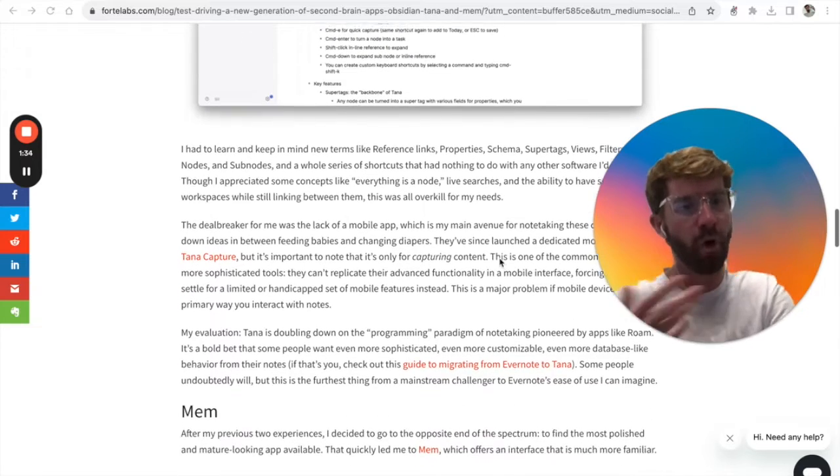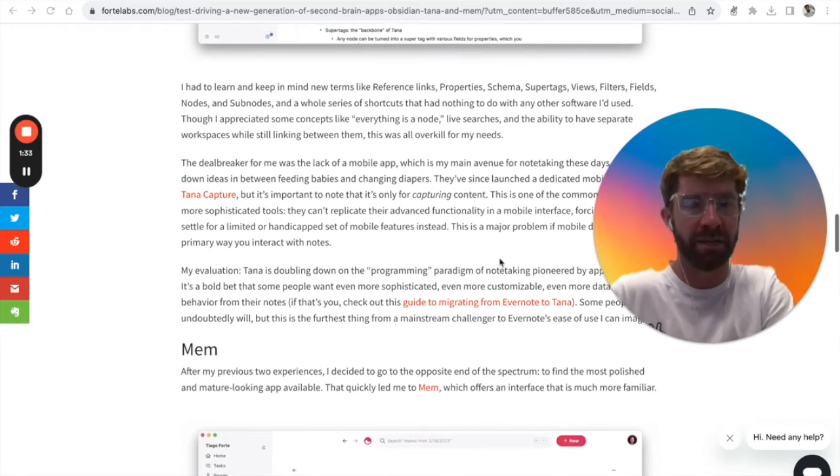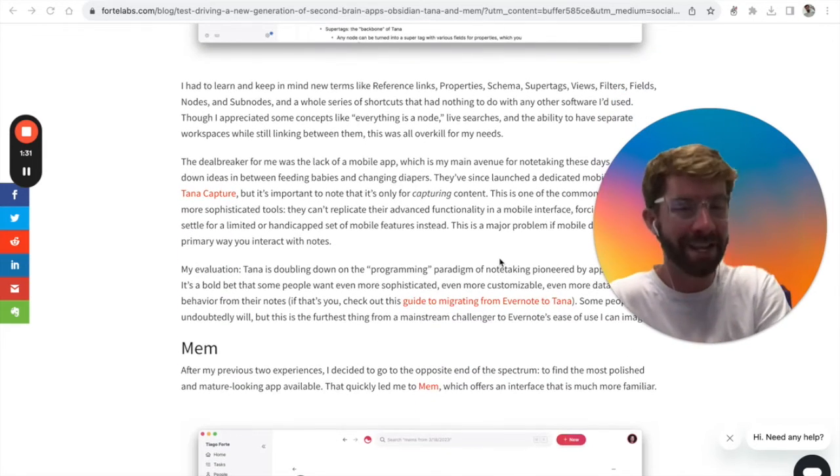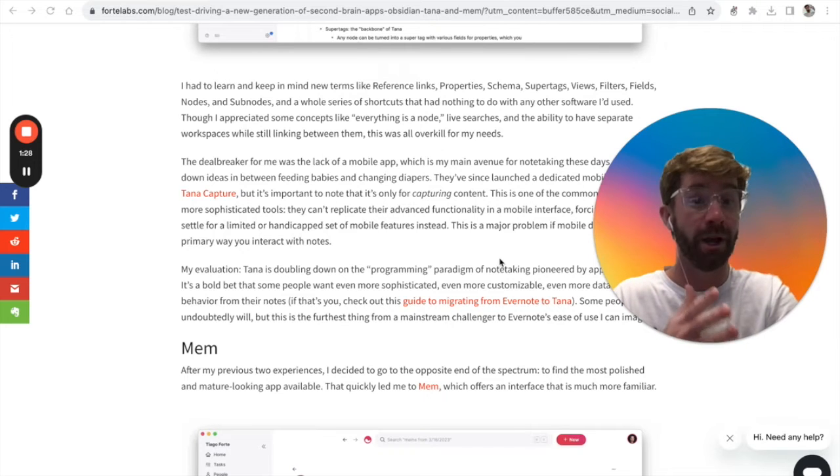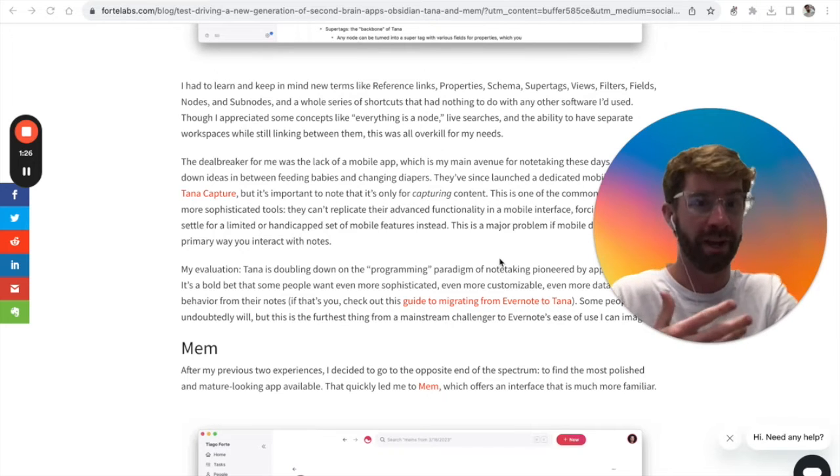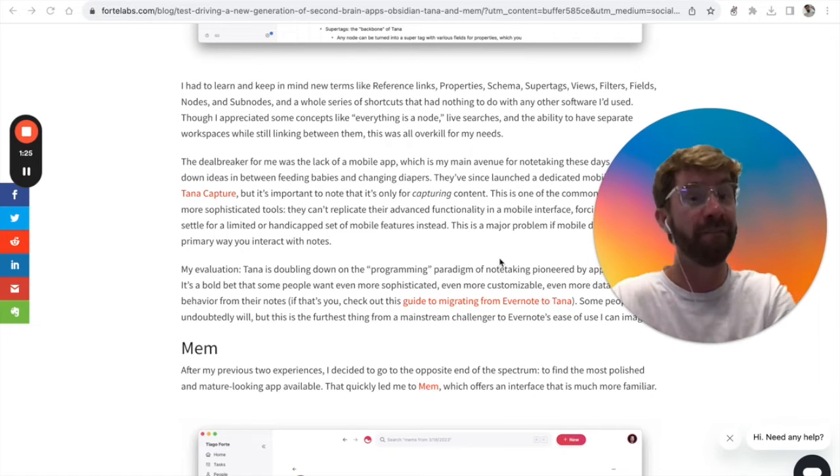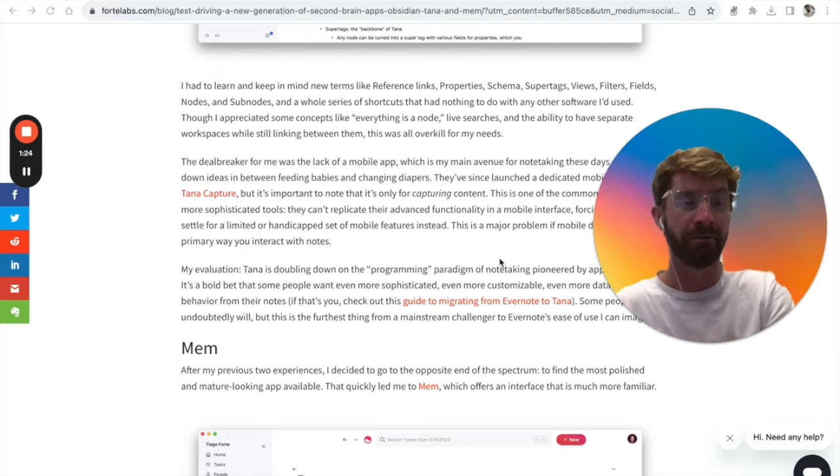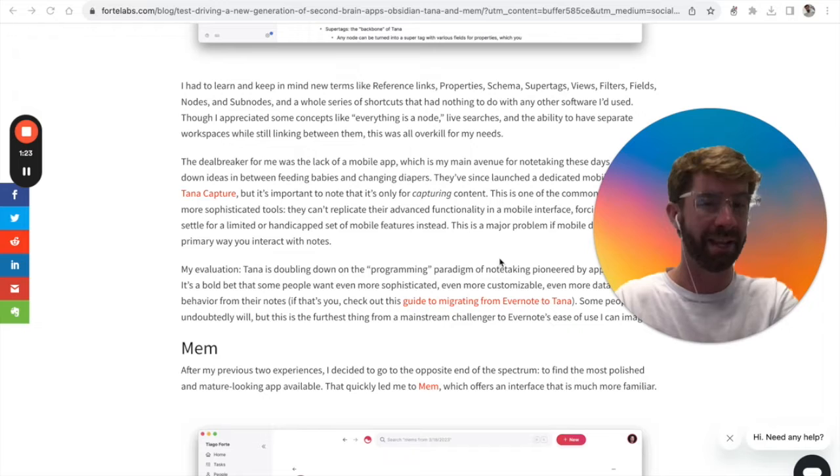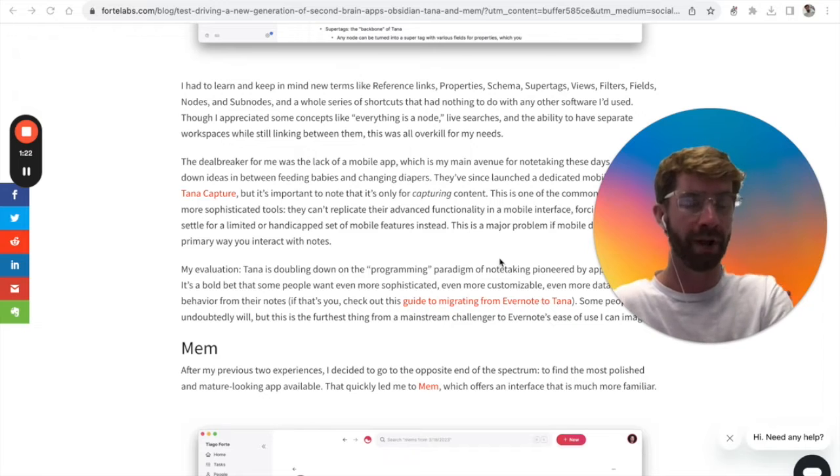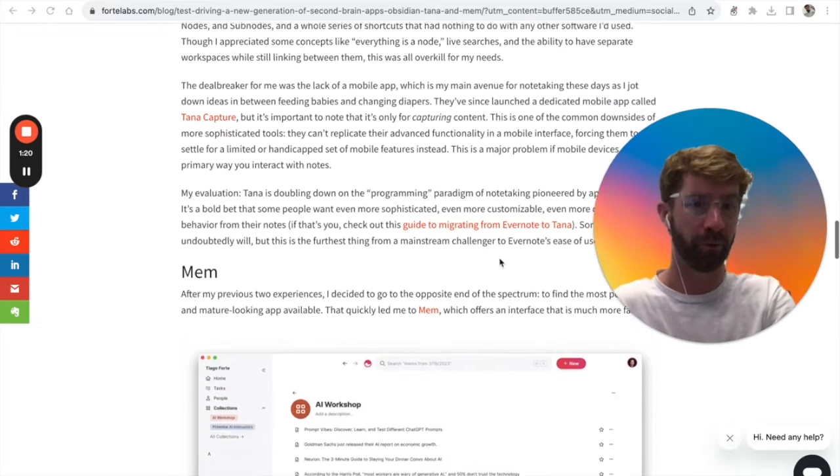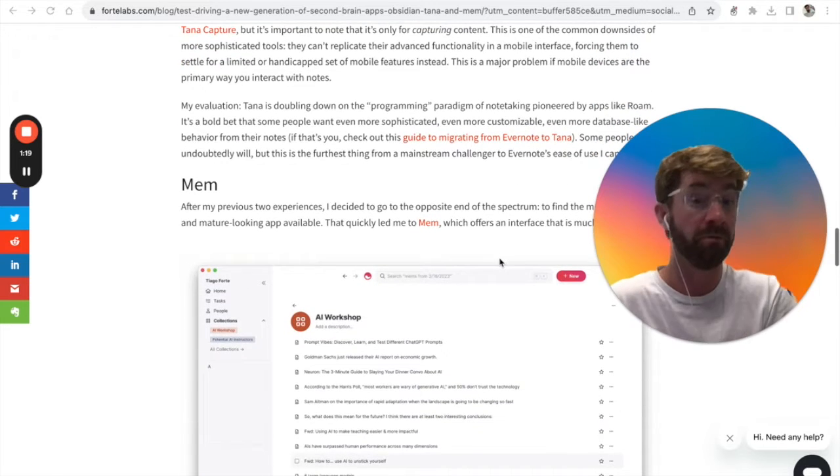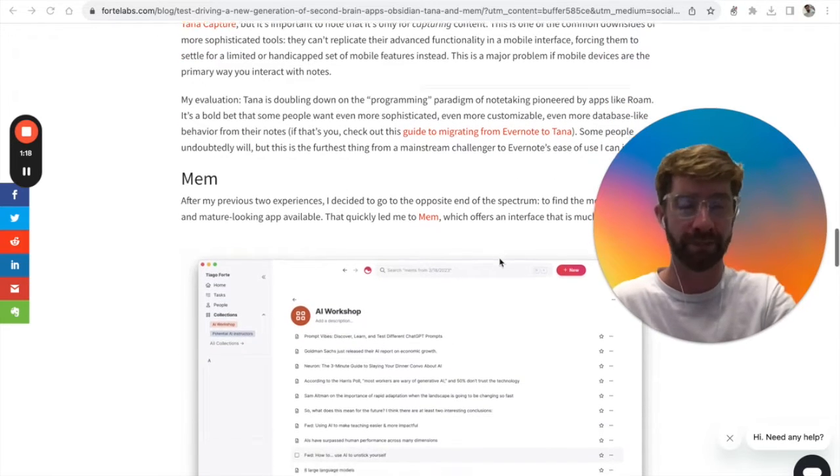This goes back to the overarching theme that writing things down should be as simple as having a thought so it can actually benefit you in your life. The more that gets in the way of that process, the more difficult the platform is to fully adopt.